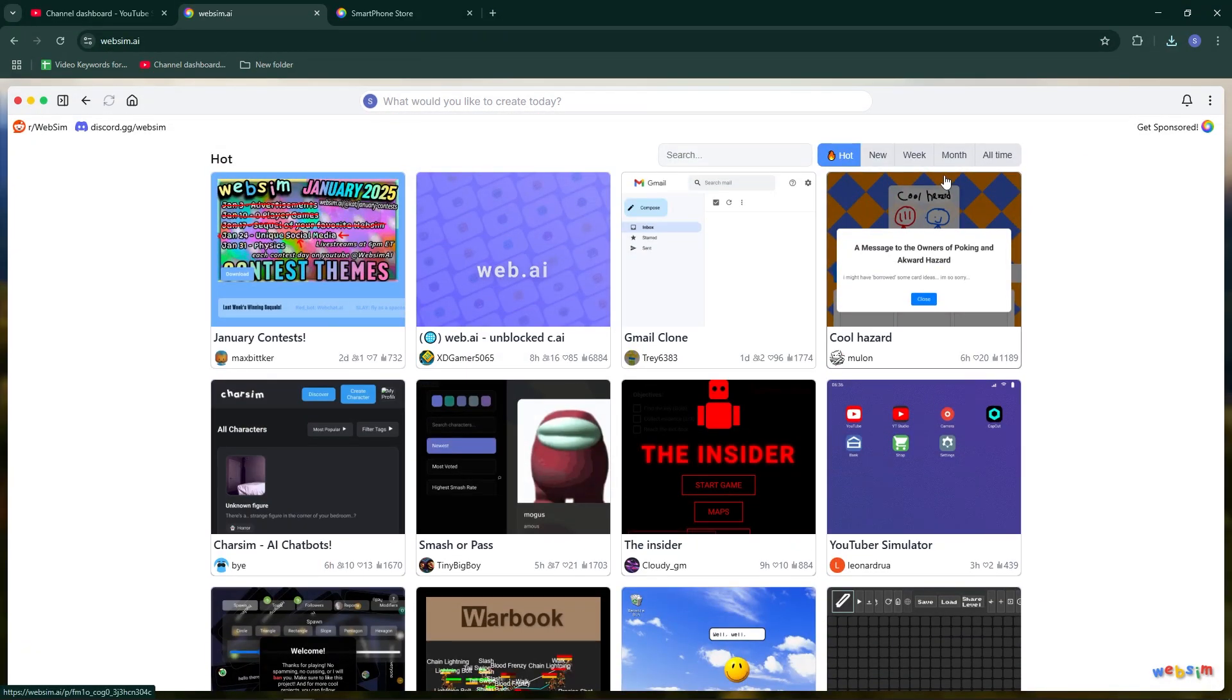So that's how you can use WebSim AI to create websites effortlessly. If this video helps, like, share, and subscribe.